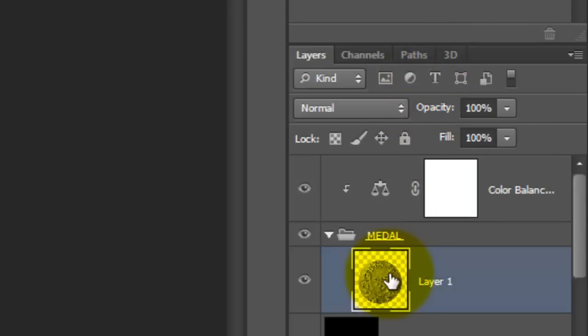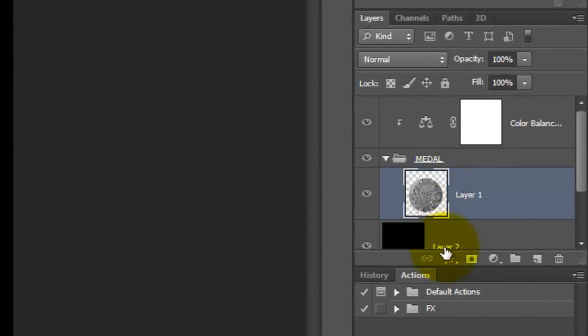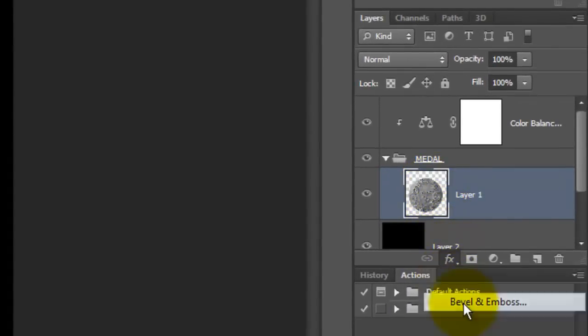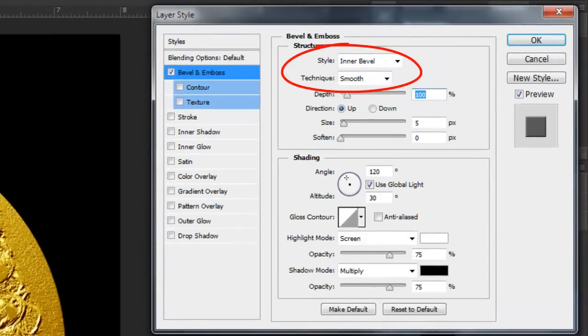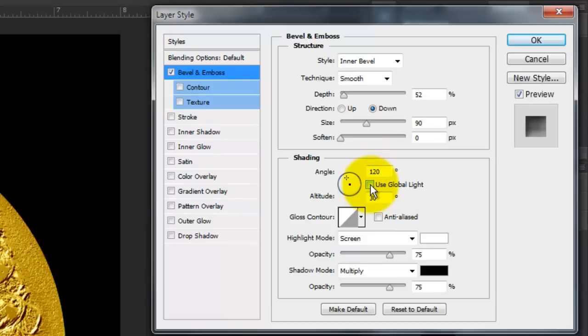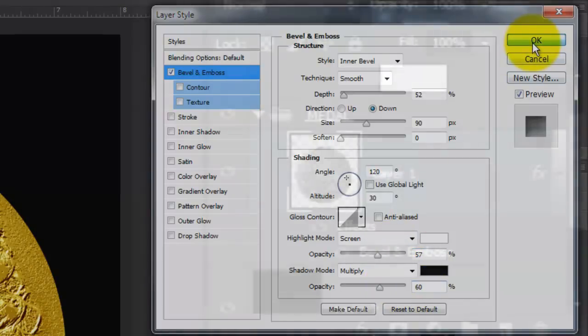Make the Medallion active and click the FX icon. Choose Bevel and Emboss. Make the Style Inner Bevel and the Technique Smooth. We'll make the Depth 52% and the Direction Down. The Size is 90 pixels and uncheck Global Light. The Angle is 120 degrees and the Altitude 30. Make the Highlight Screen Opacity 57% and the Shadow Multiply Opacity 60%.